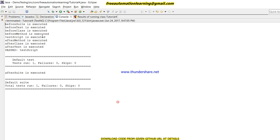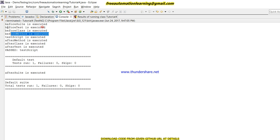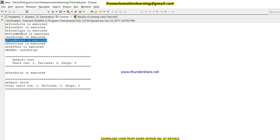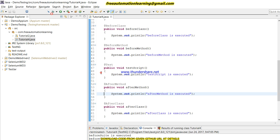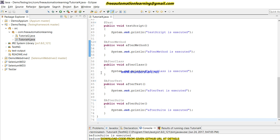You can see the results match exactly what we were discussing. First BeforeSuite runs, after that BeforeTest, then BeforeClass, then BeforeMethod, then the test script is executed, then AfterMethod, AfterClass, AfterTest — exactly the sequence we discussed.